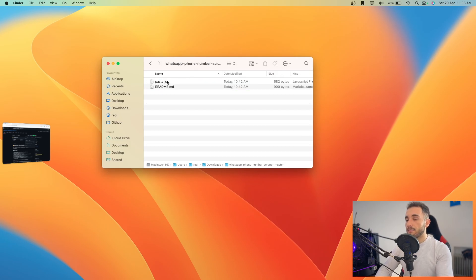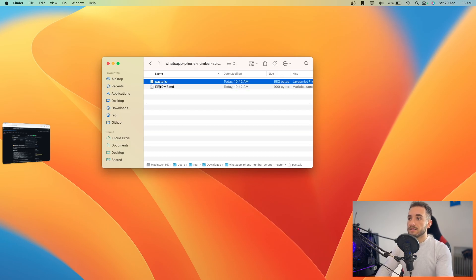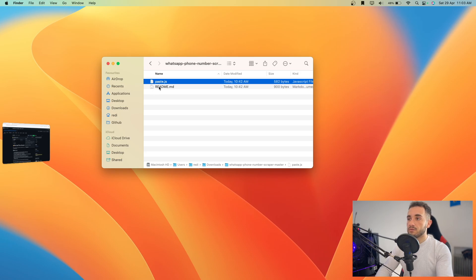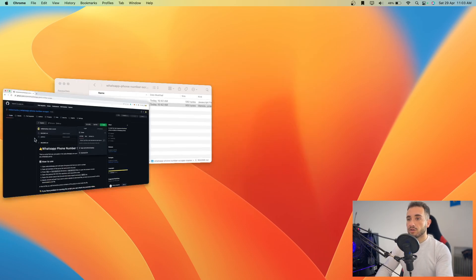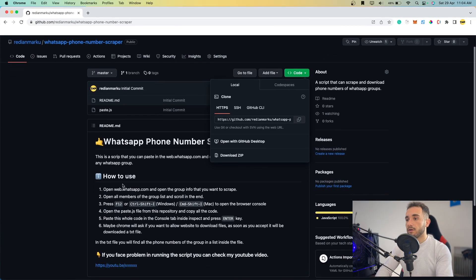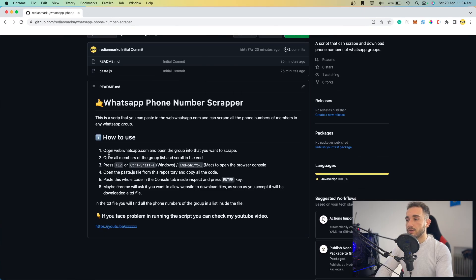Here I am in the folder and there are two files: paste.js and readme. The readme contains the instructions, which you can also find on the GitHub repository.